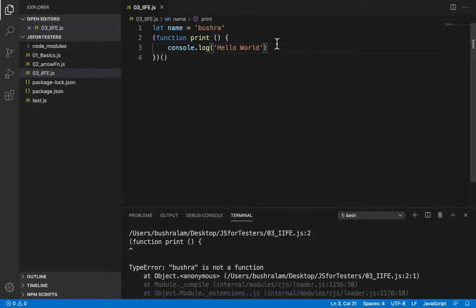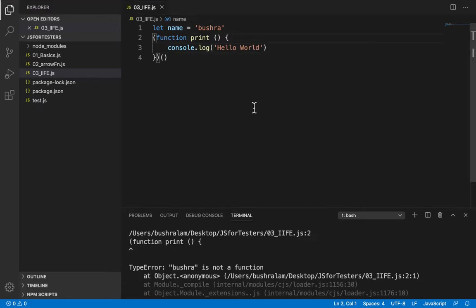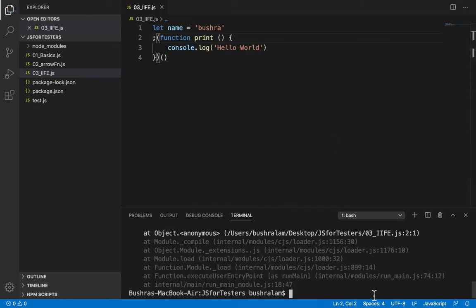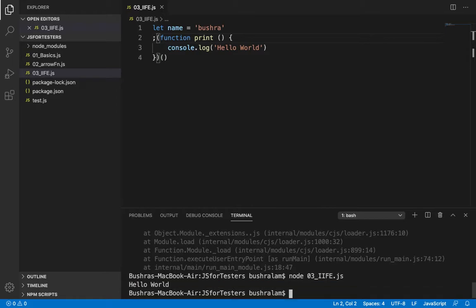And hence to avoid such scenarios, semicolon is prepended to IIFEs. If we run this again, all good this time.